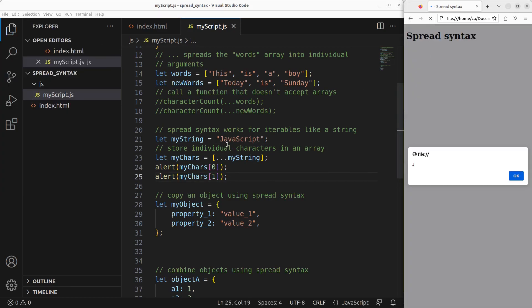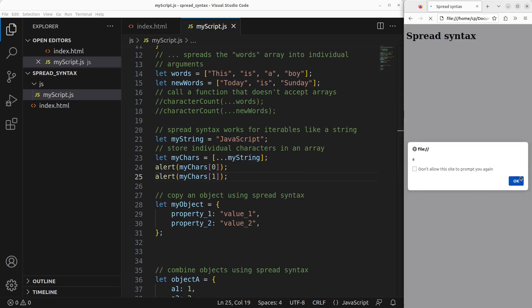After reloading, I can get capital letter J, which is the zero-index character — the first character stored in myChars. And I can get the small letter A to represent the second character stored in the myChars array obtained using the spread syntax.